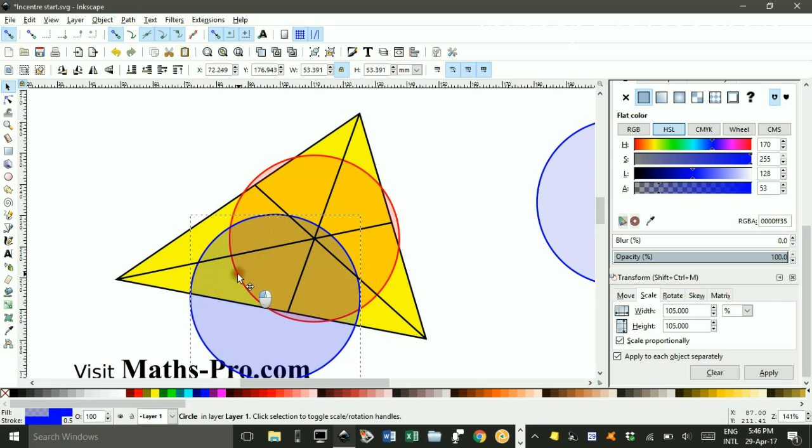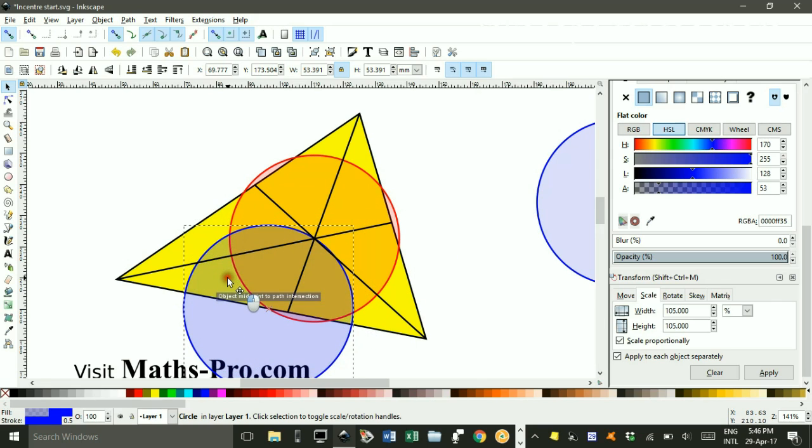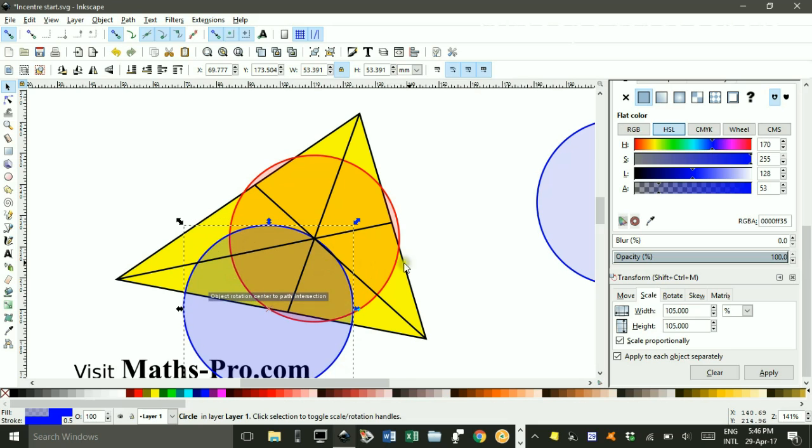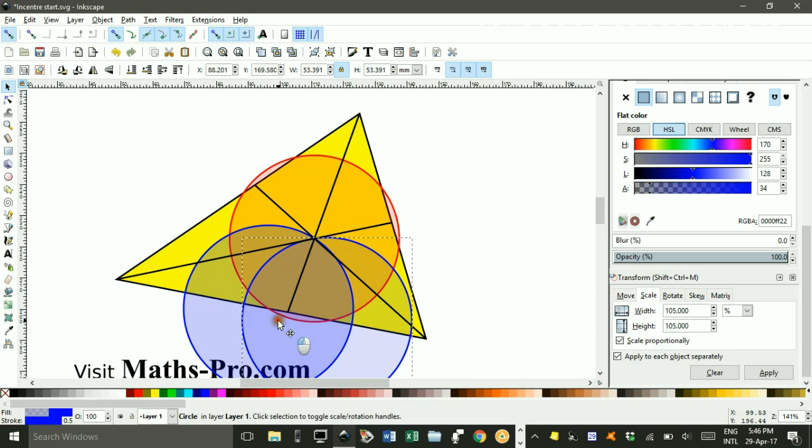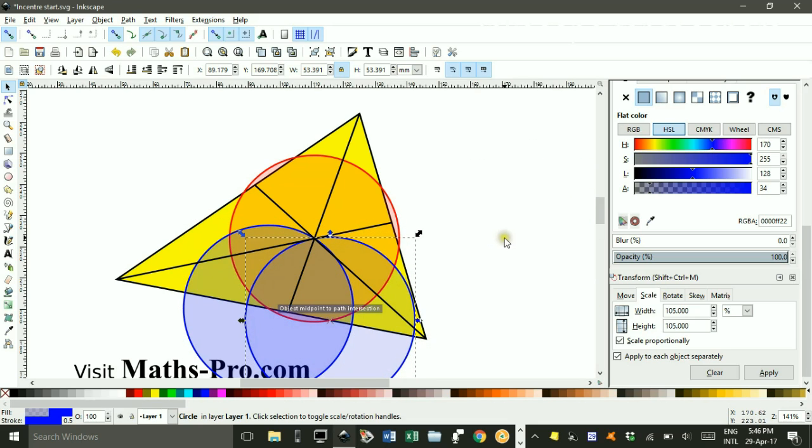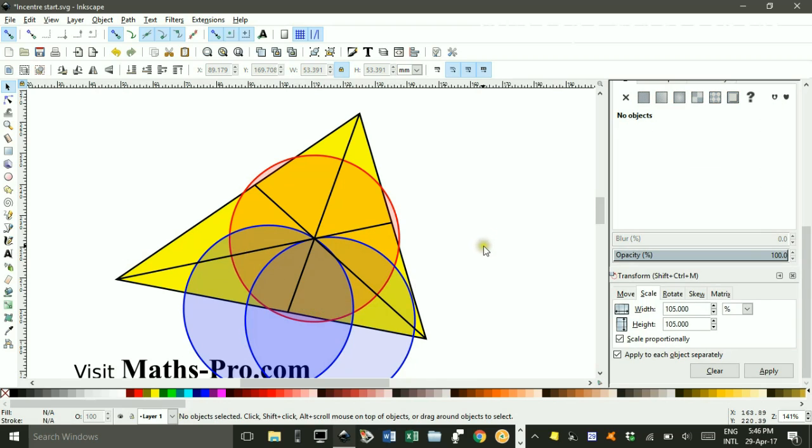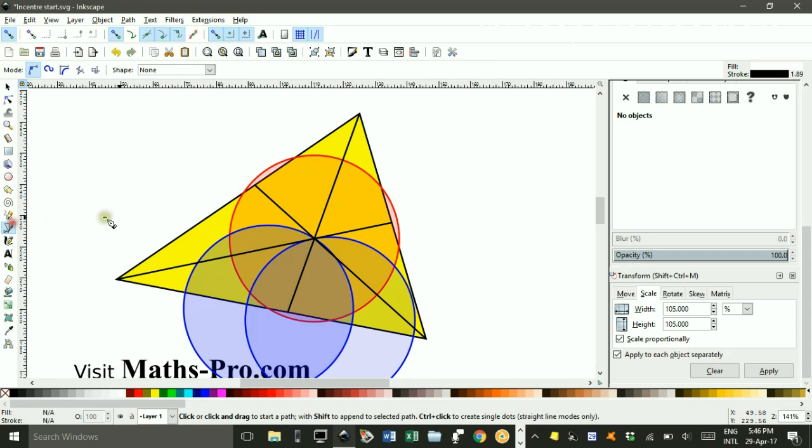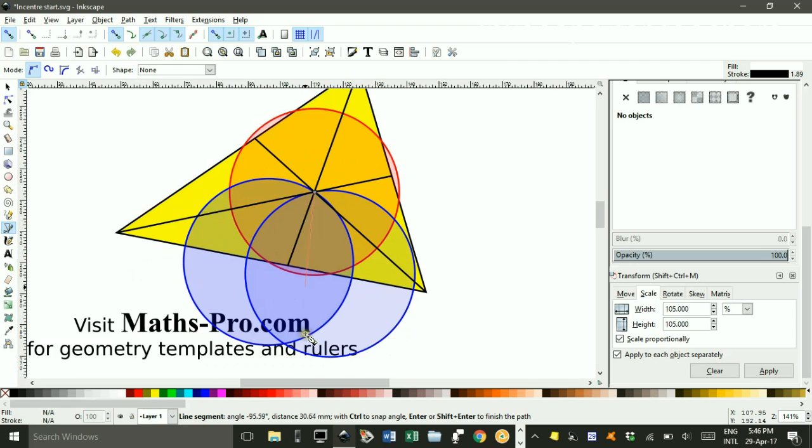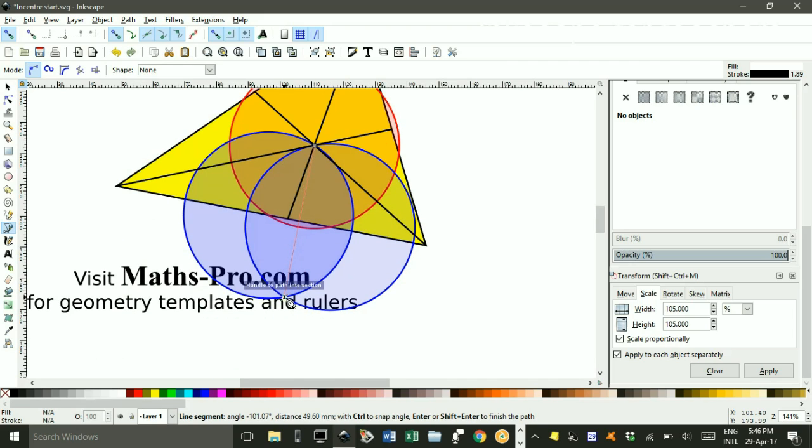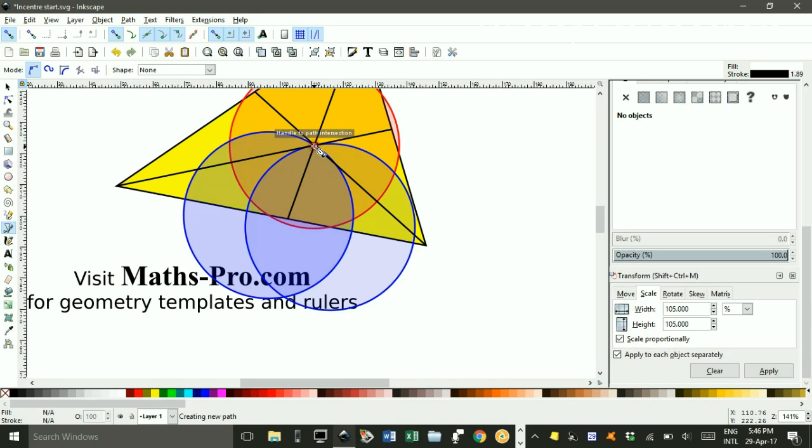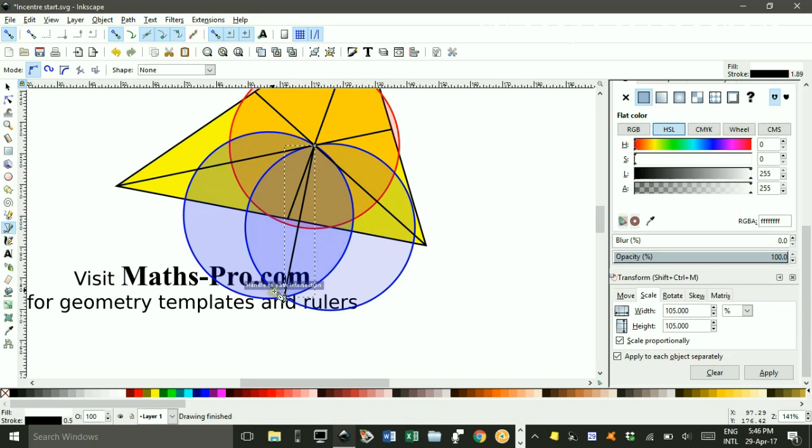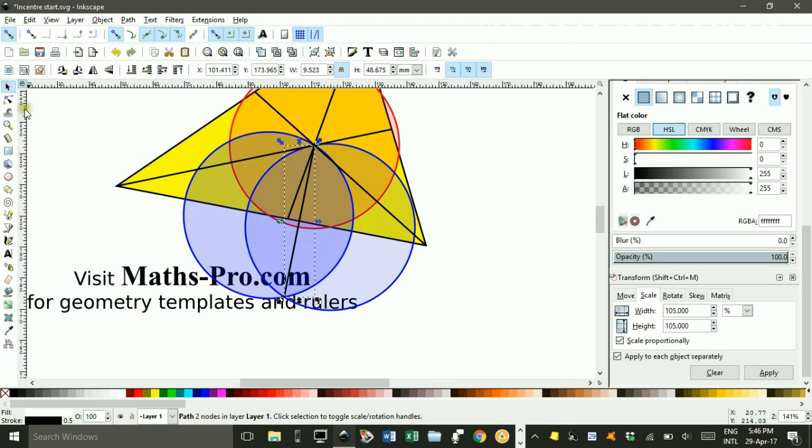I drag this over until it snaps on that intersection, and this one, there it is, snaps on that intersection. Now if I take the Bezier Pen tool, click the centre, and scroll down to the intersection there, and enter. I'll just do that again. Click, click, enter, and there we have it.